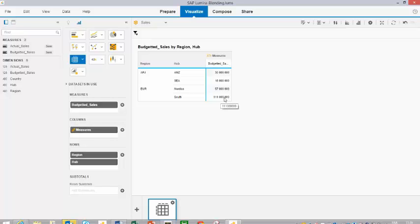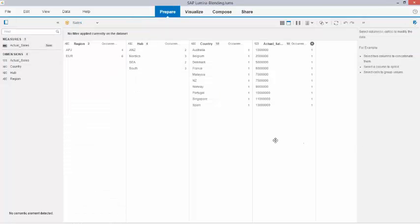This is not correct. Let me do the same exercise now using the data blending technology, which is new in Lumira 1.28. So let us now use the same exercise using the data blending technology.